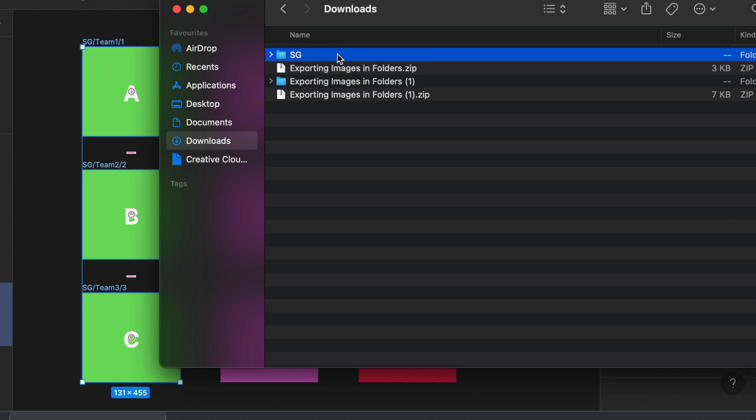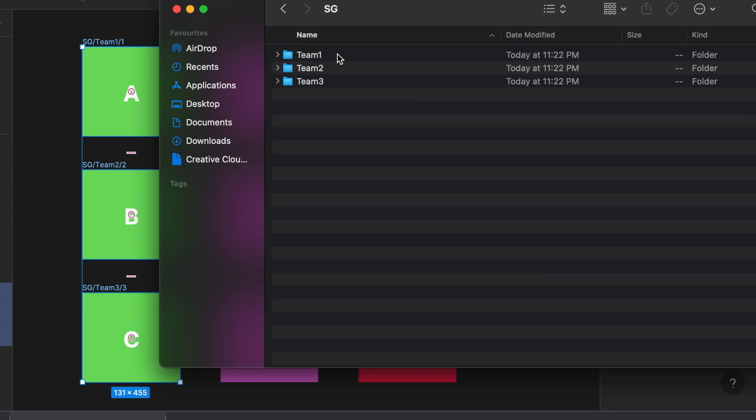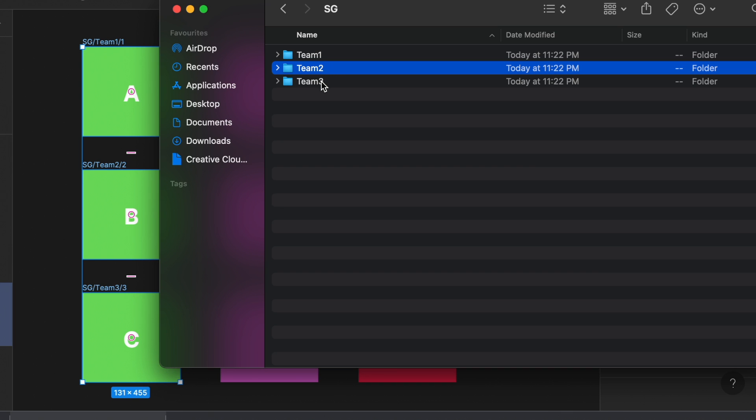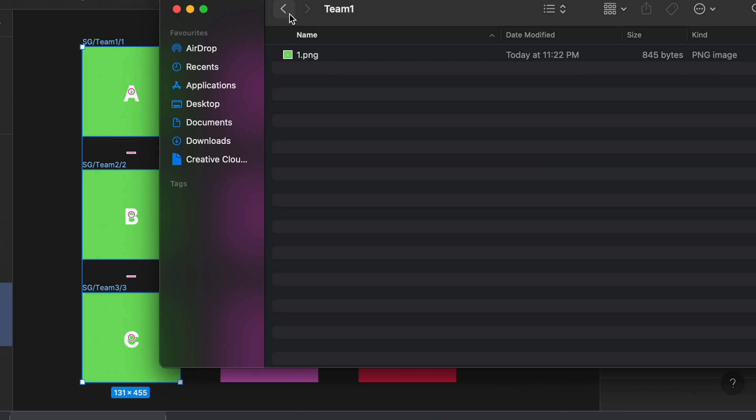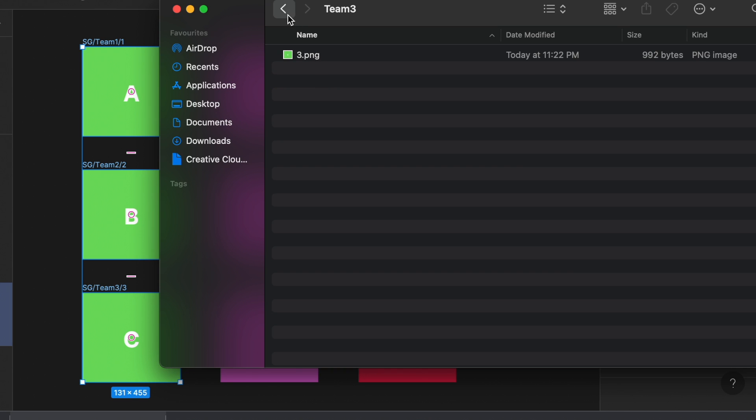And now let's open up. So SG is the main folder, which is correct. When we click into it, you can see that it is already organized for team 1, team 2, and team 3. Each visual is going to be in each of the folders that we have specified.